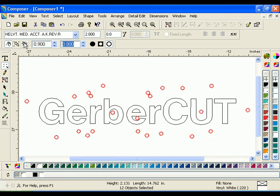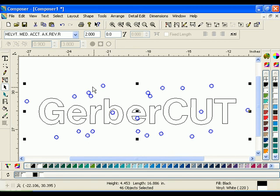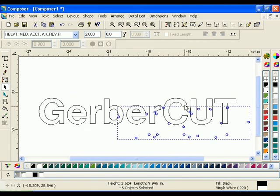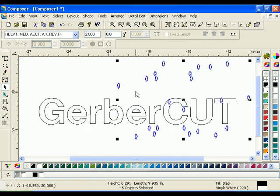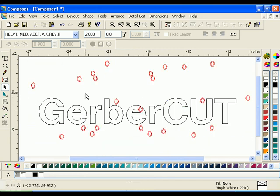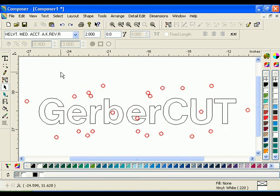An important thing to remember when placing GerberCut targets is that all targets can be sized after they are placed on the work surface. Targets have a default diameter of 6 millimeters, or a quarter of an inch. This is the minimum size needed to be detected by GerberCut, so it is recommended that you place your targets after the job has been scaled to its final output size.